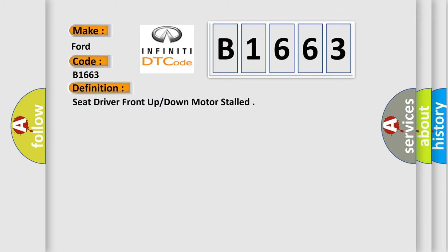The basic definition is: Seat driver front up or down motor stalled.